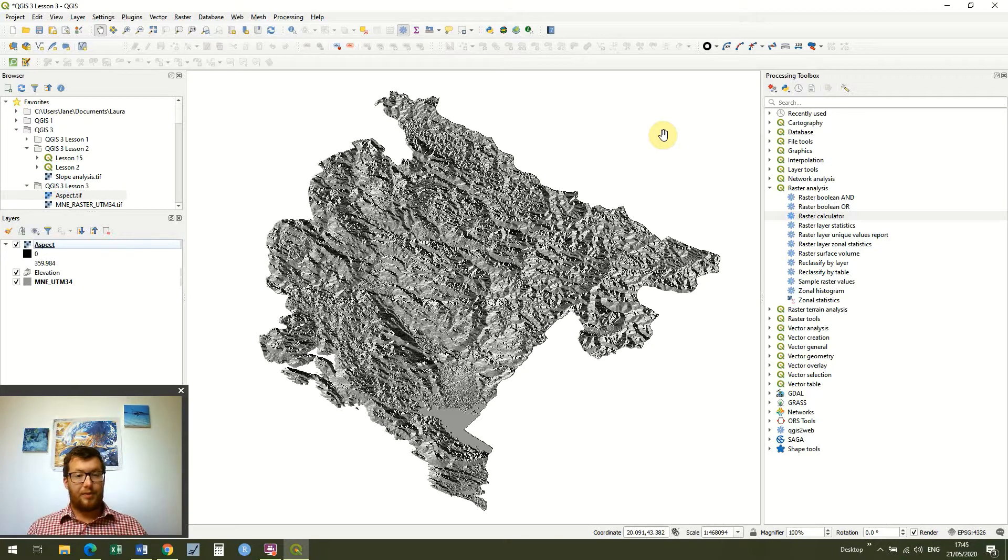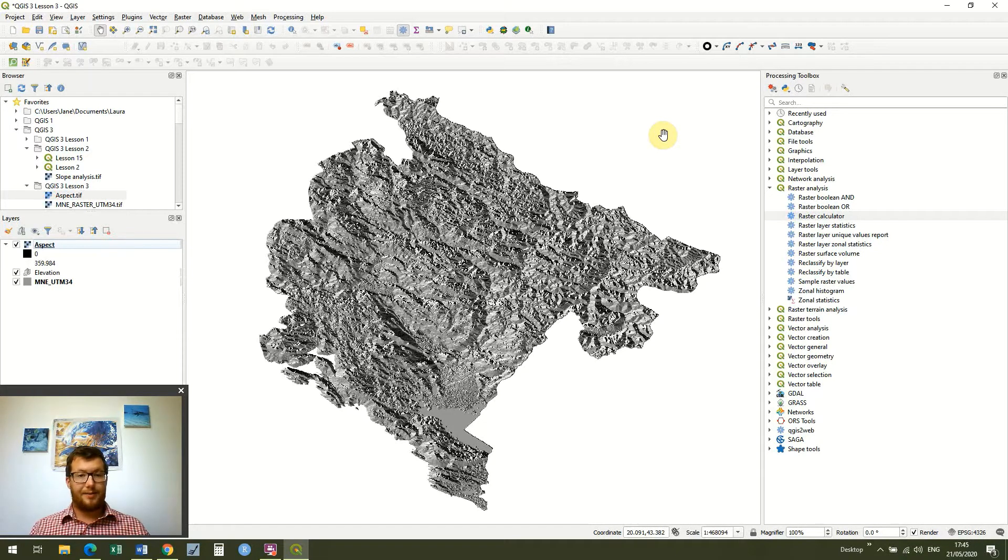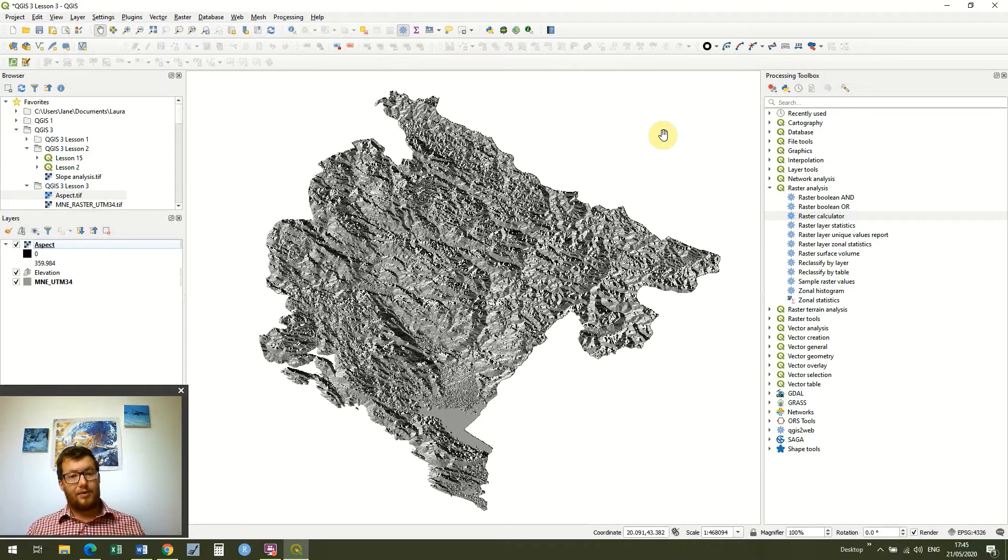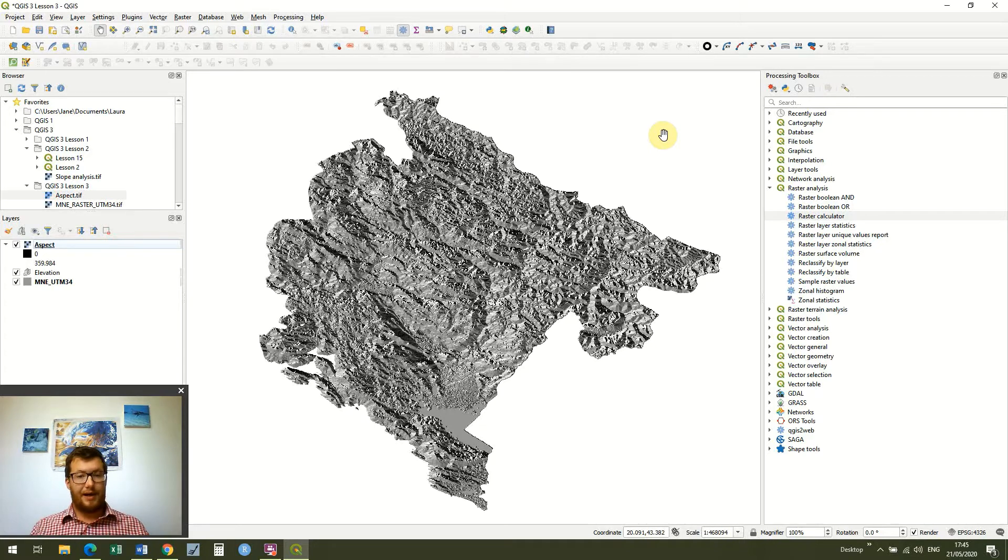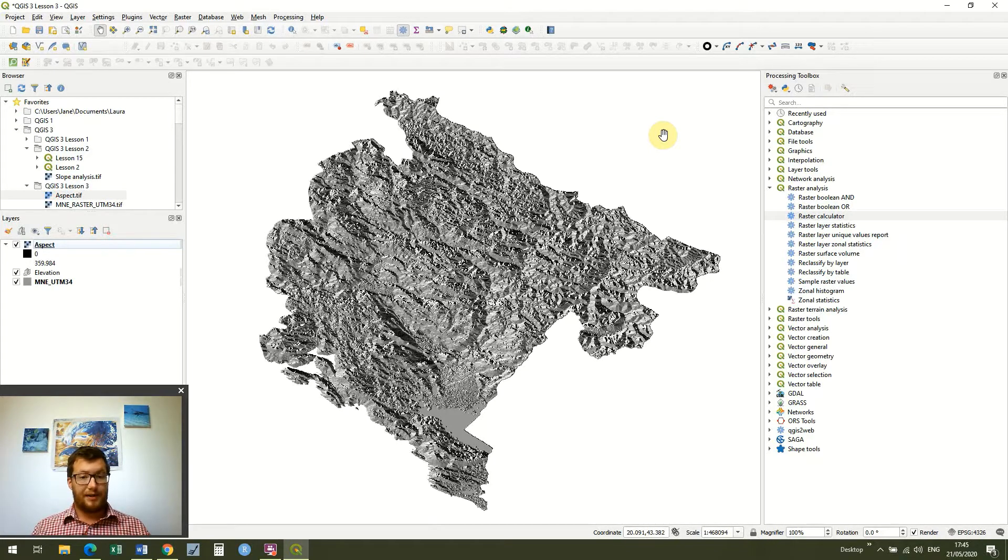What we're going to look at today is another example of how we can use the raster calculator, which will hopefully just show you just how powerful the raster calculator is and how useful it can be when we're working with any sort of raster data.